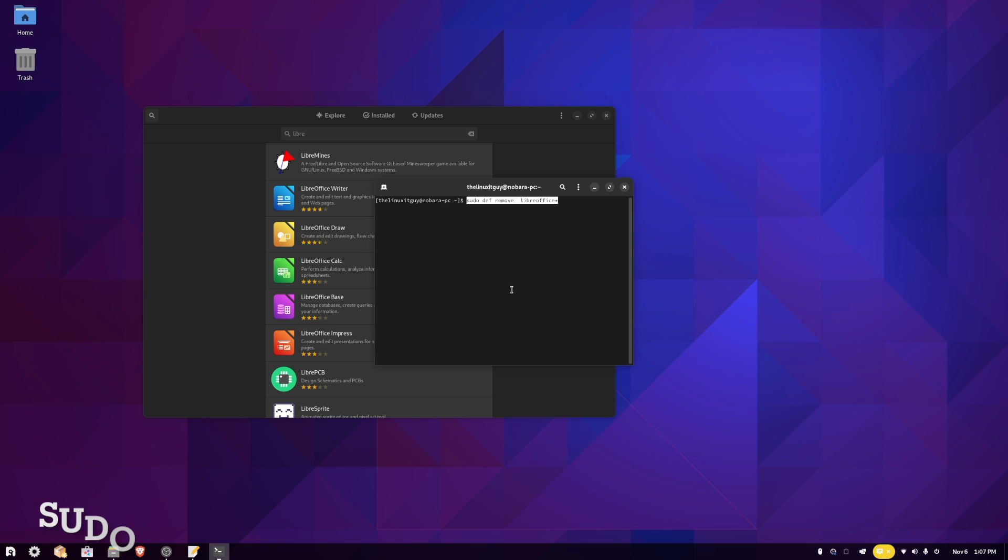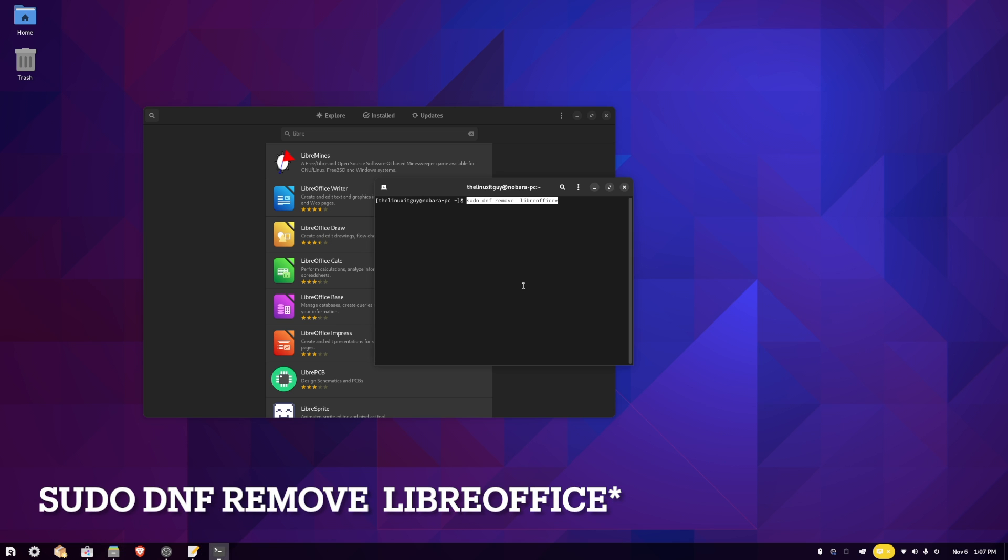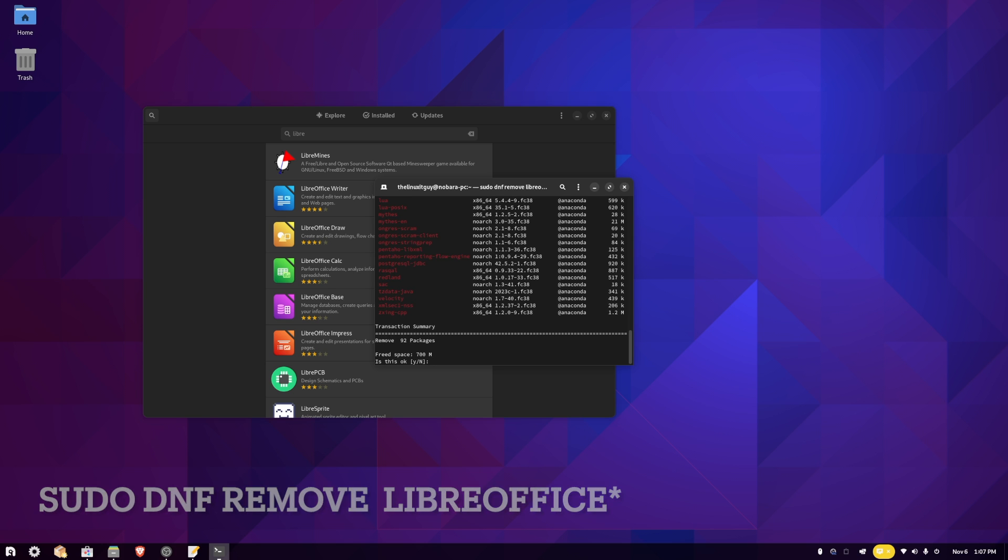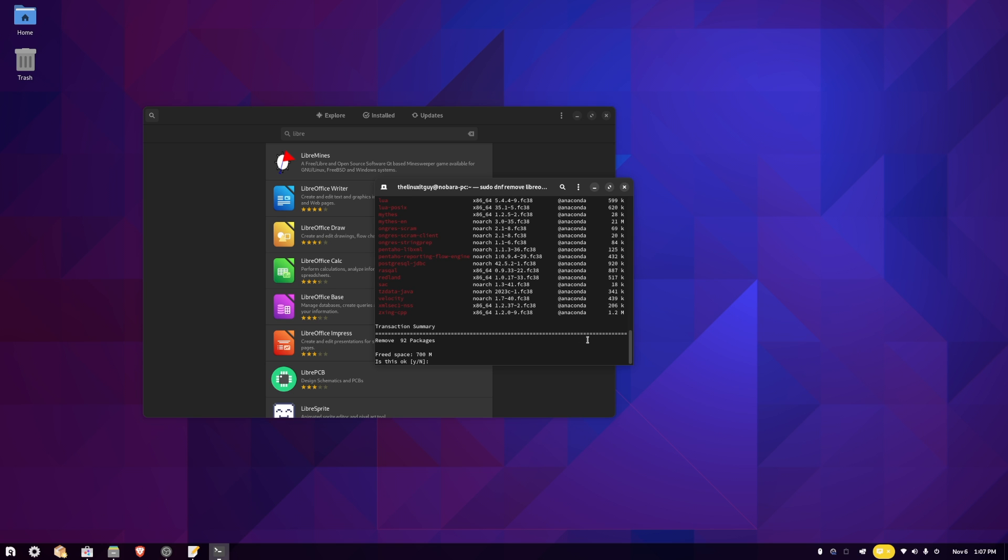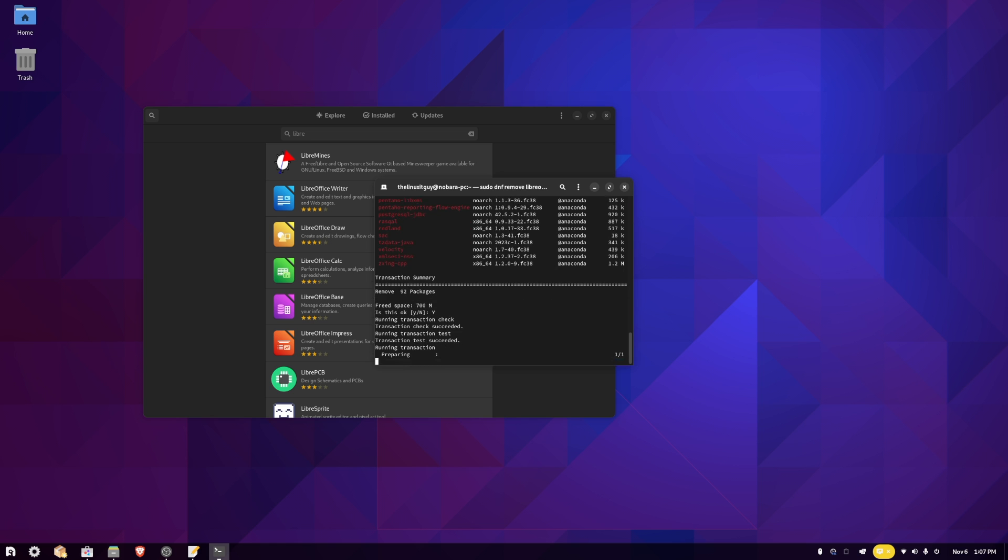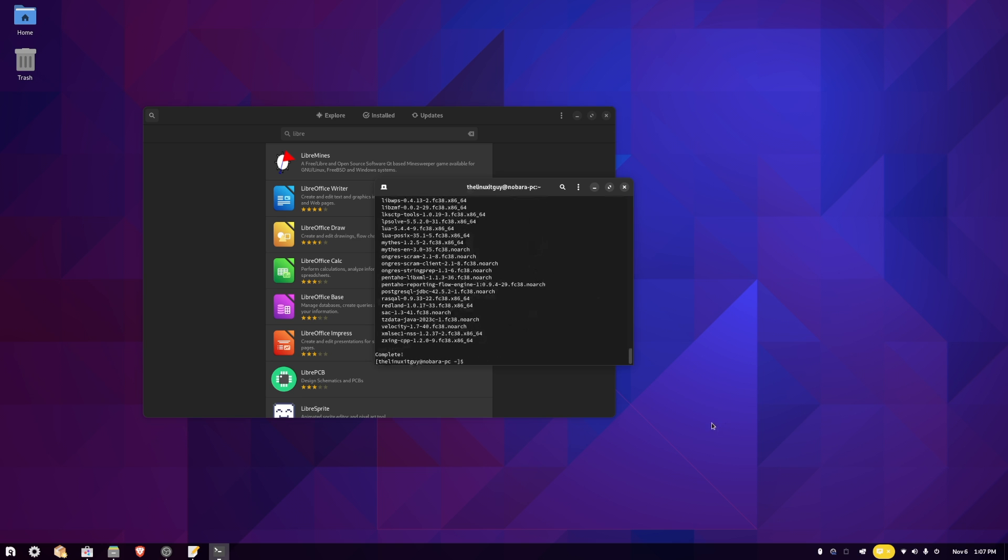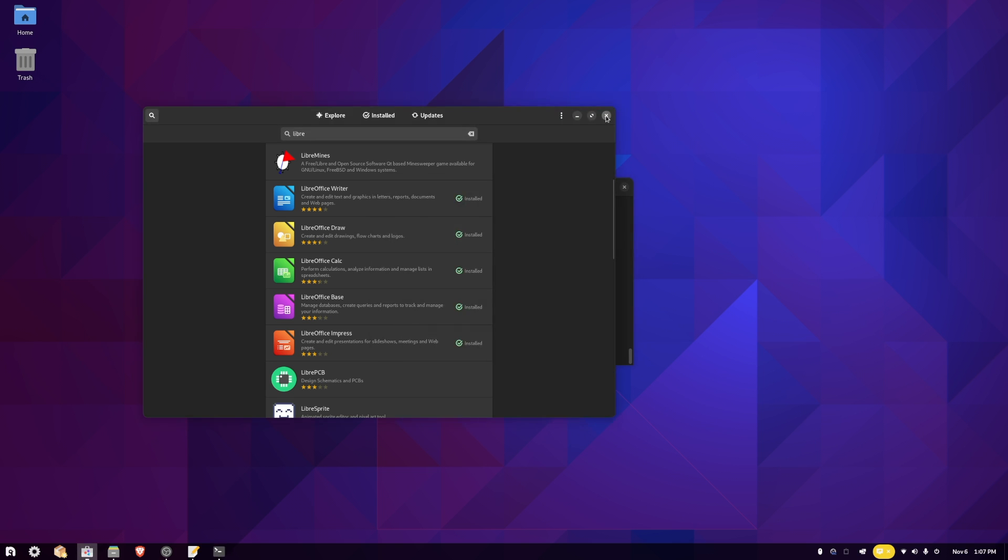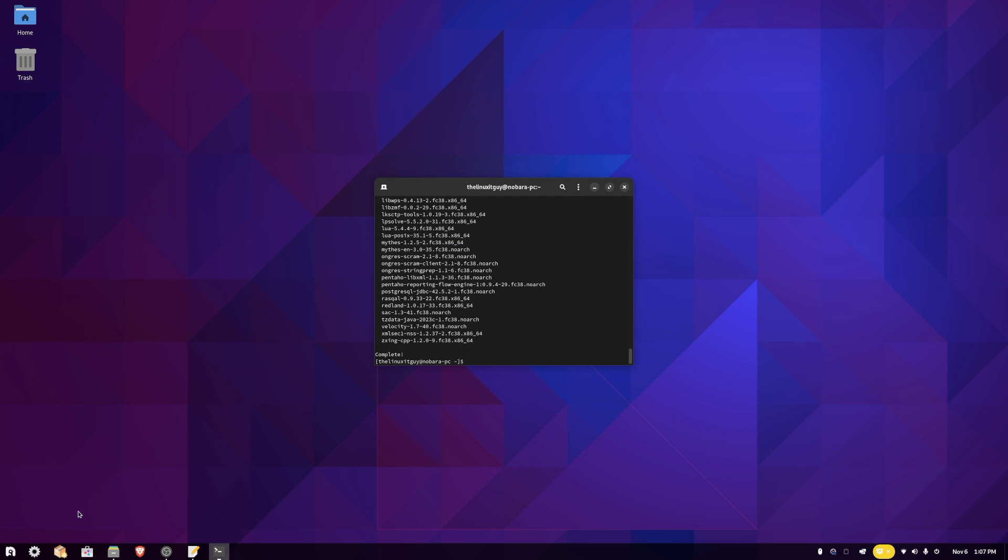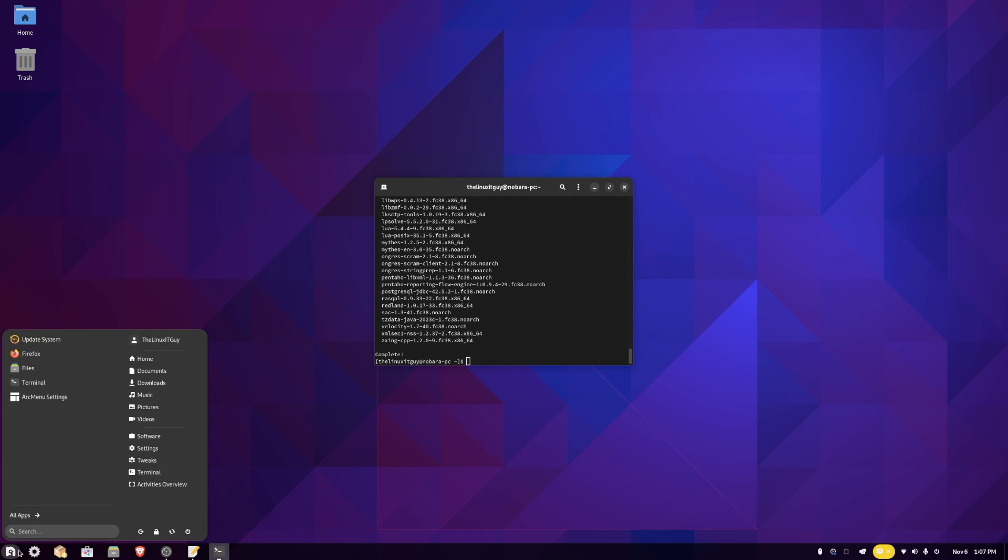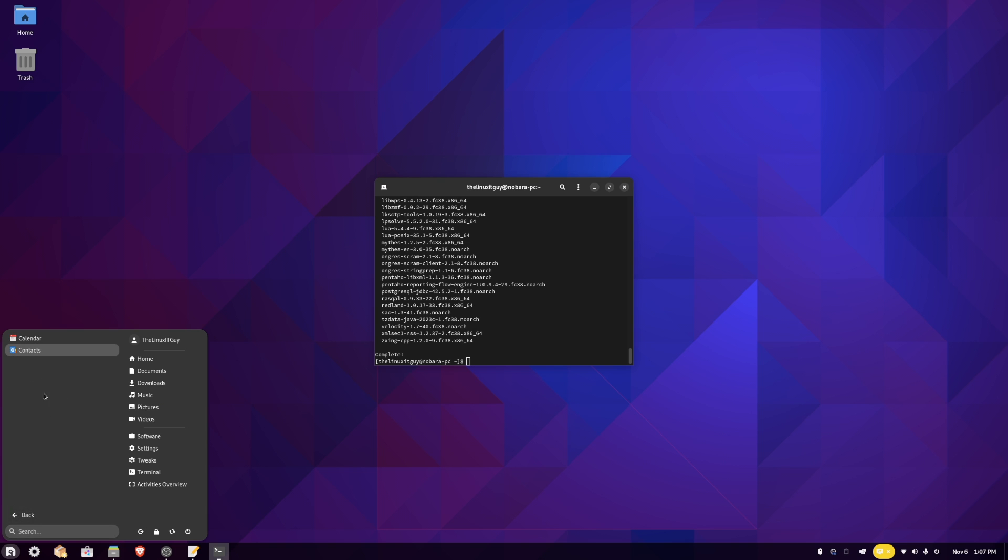Short and sweet. Type in sudo dnf remove LibreOffice star, press enter, type in our password. It's going to tell us we've got to remove 92 packages. Say yes to that. Now we close that down and we come back into All Apps, Office. The LibreOffice has been uninstalled.